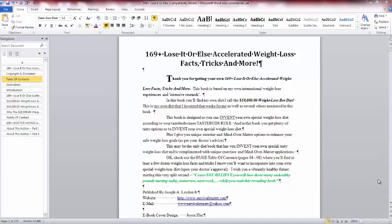It's called 169 Lose It or Else Accelerated Weight Loss Facts, Tricks, and More. A lot of intensive research, a lot of my own international experience. I interviewed folks concerning this book, and I know what I'm talking about.